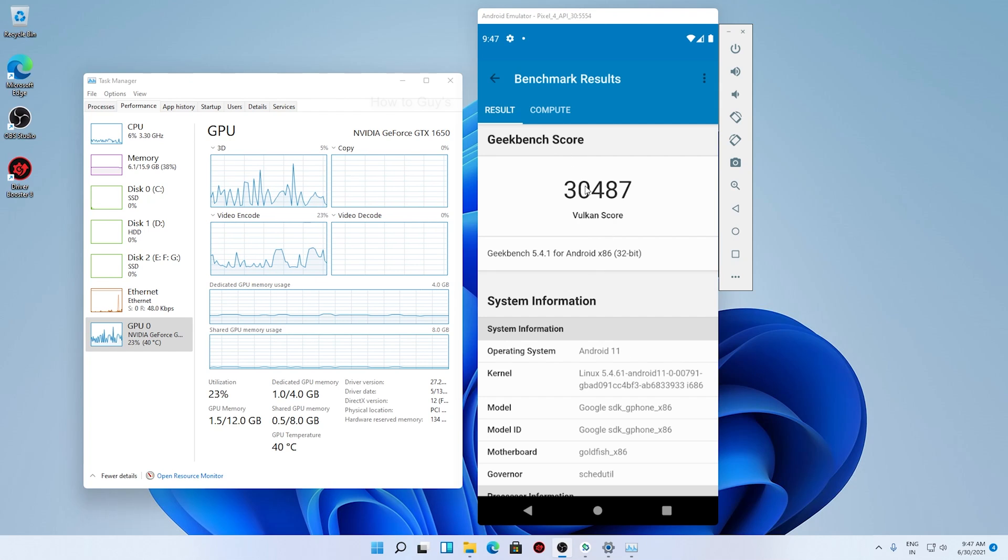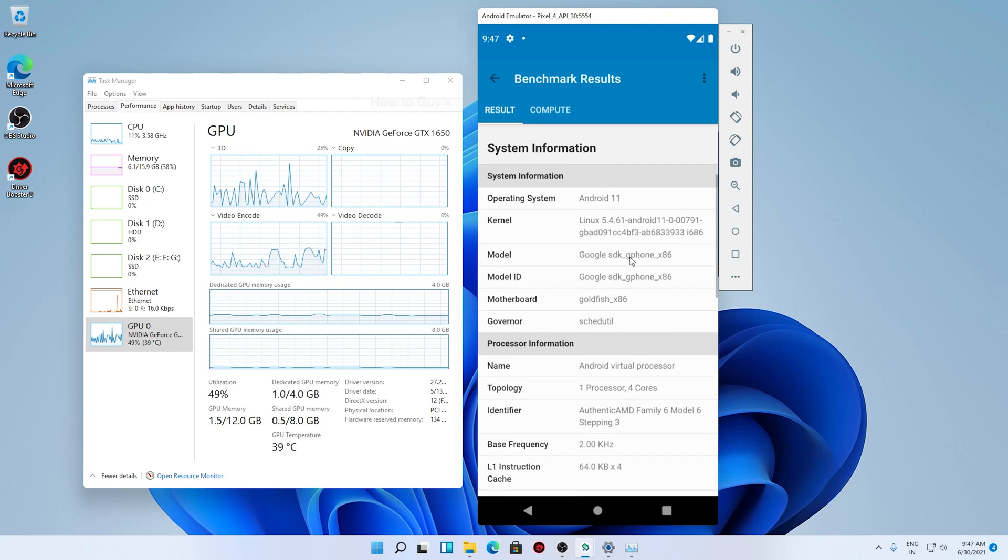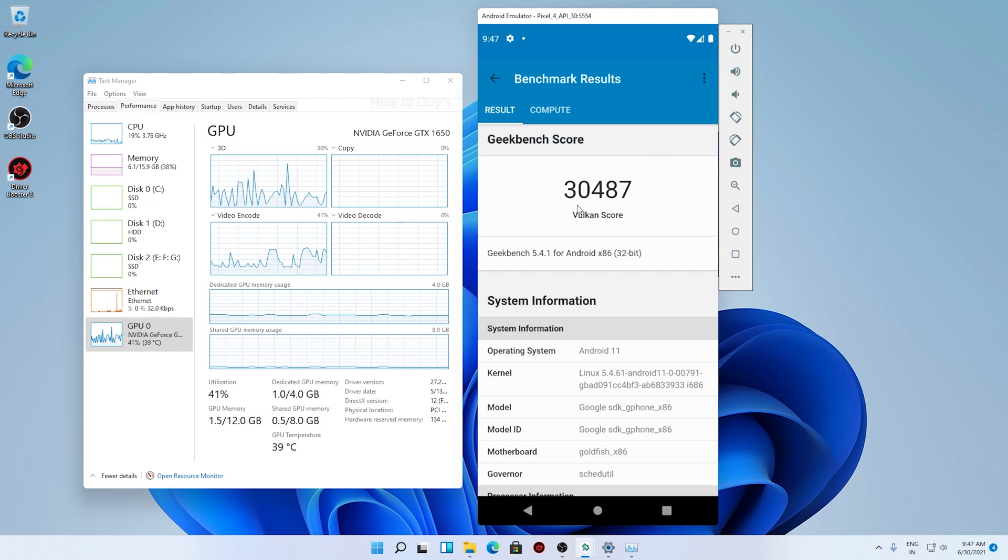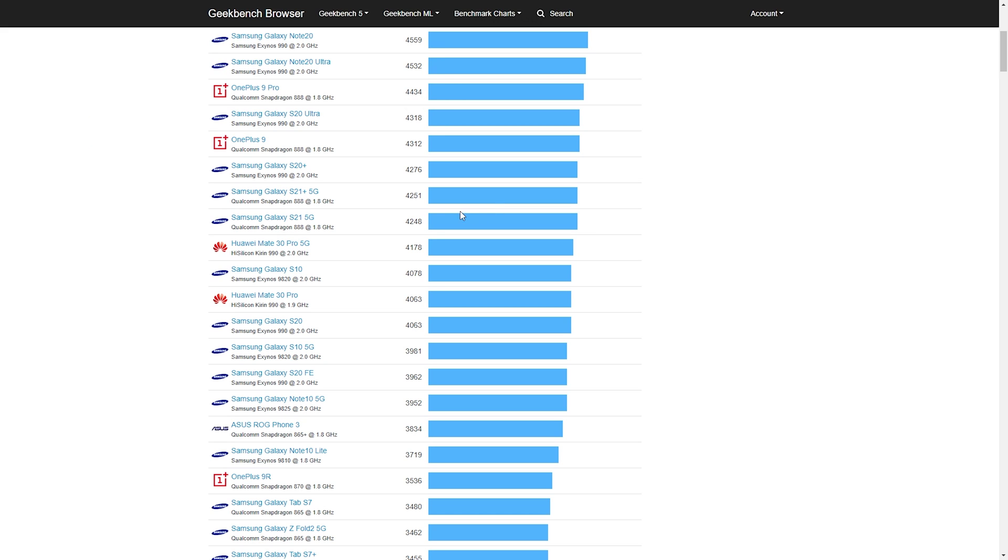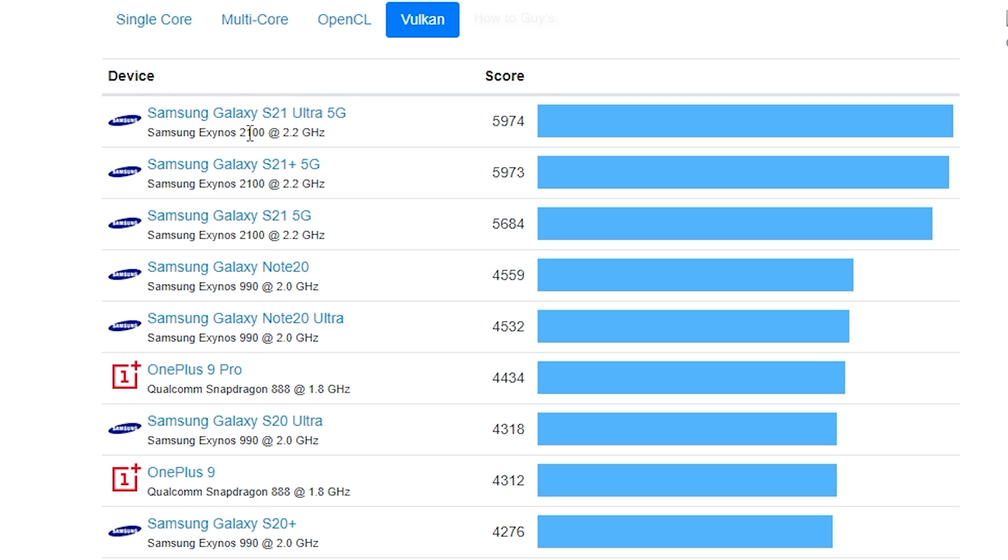You can see 30,487. Just so you can get a good understanding, I'm on the Geekbench, and here you can see this is a Vulkan score. And Samsung Galaxy S21 Ultra has a 5,974 score. So guys, it's like about five times higher score.